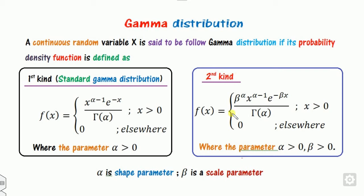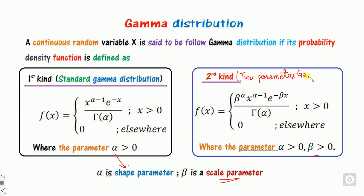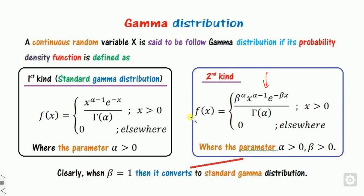The second kind of distribution related to the gamma has two parameters: alpha is called the shape parameter, while beta is called the scale parameter. This is also called the two-parameter gamma distribution. You can clearly see that if beta equals 1, this second kind becomes the standard gamma distribution.